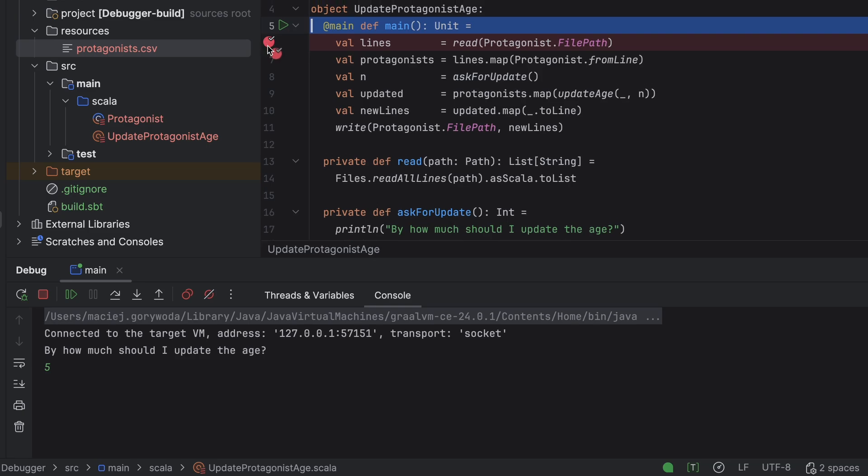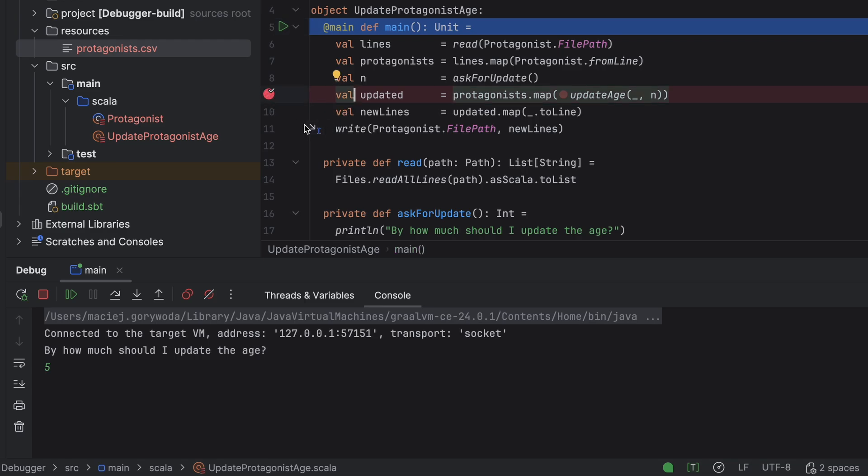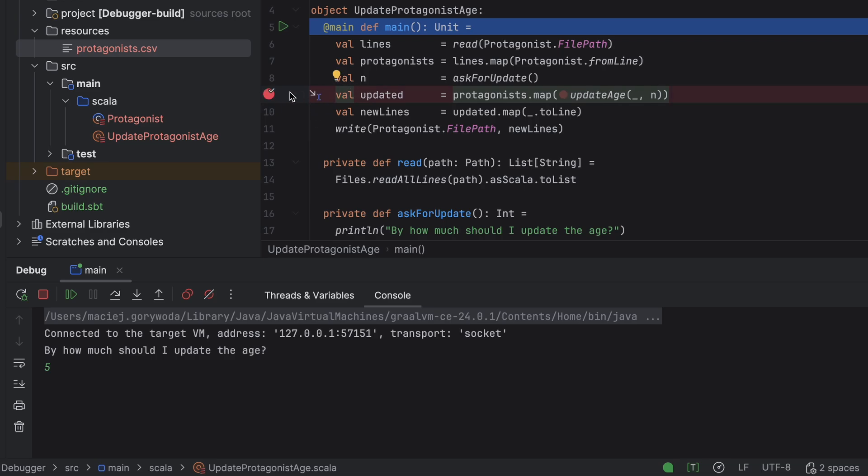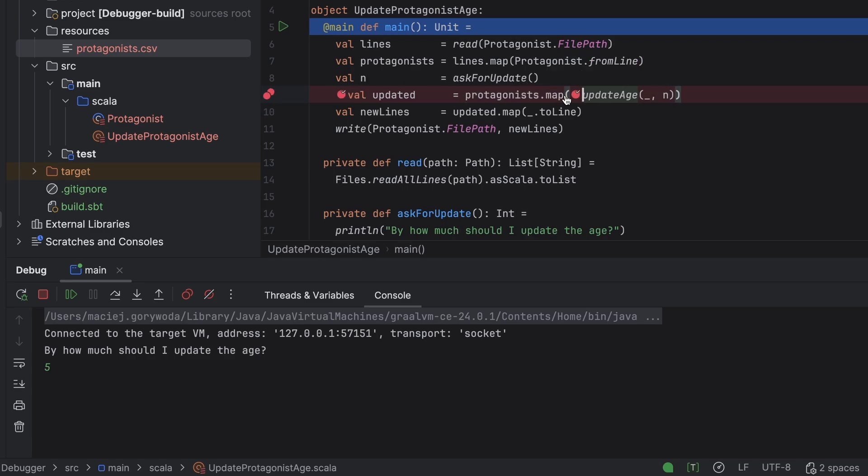First, I will move the breakpoint from the first line to the one with UpdateAge. To do this, I can simply drag and drop it. Alternatively, I can create a new breakpoint by clicking the line number, or if the character is already there, use the shortcut Command F8 on Mac. The same method removes a breakpoint. To copy a breakpoint instead of moving it, I hold down the Ctrl key before dropping it on the new line. Notice this: when I set the breakpoint on the UpdateAge line, the debugger splits it into two, one for the entire line and one for the lambda, that is the actual UpdateAge call inside the map method. This lets us handle them separately, such as assigning different conditions.